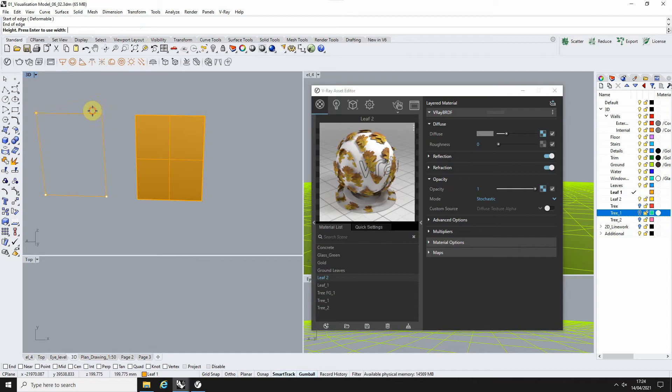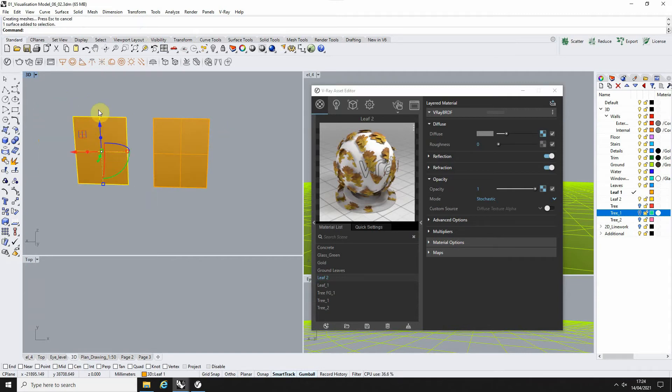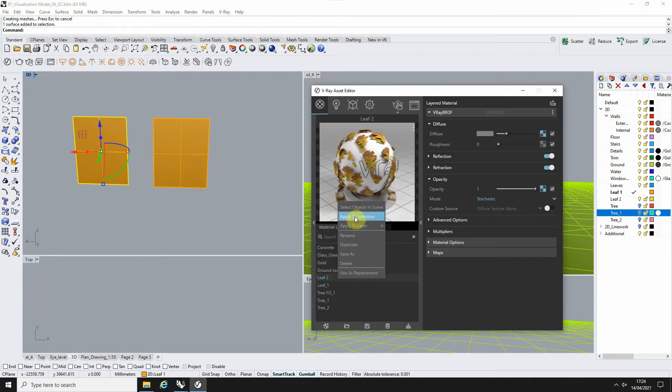You can do it as big or small as you want the leaf. Once we've got that, we just right-click on our material and apply to selection.